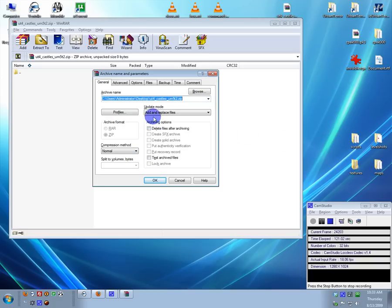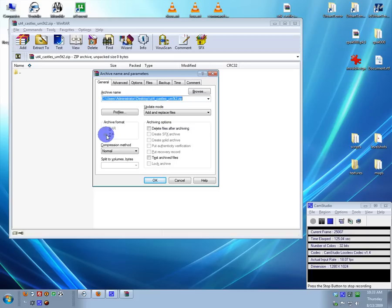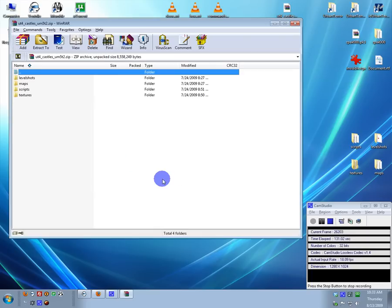Make sure you use zip archive format if you have WinRAR. Okay, add them, shouldn't take long.